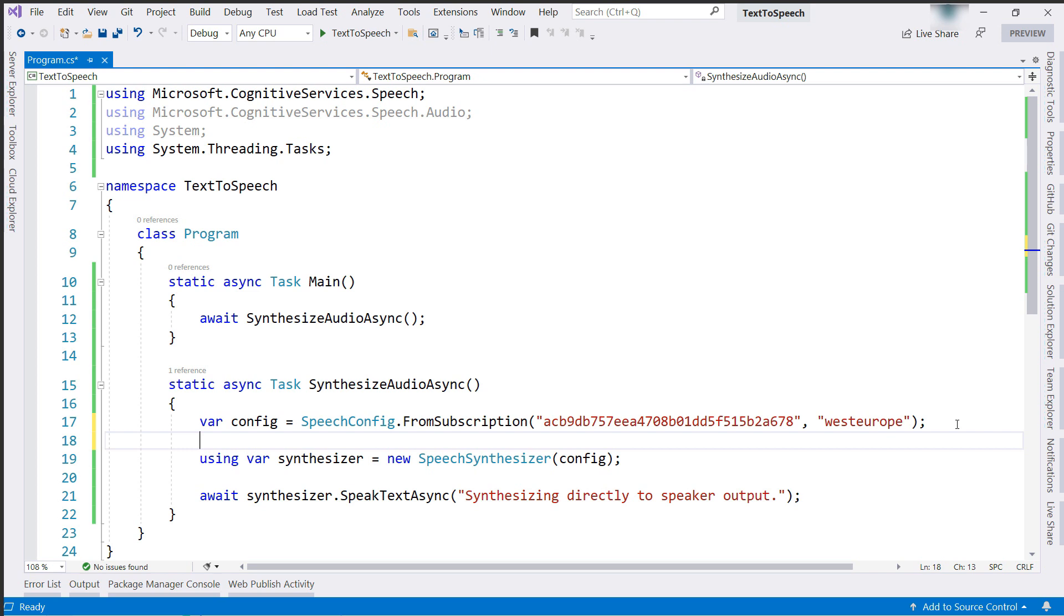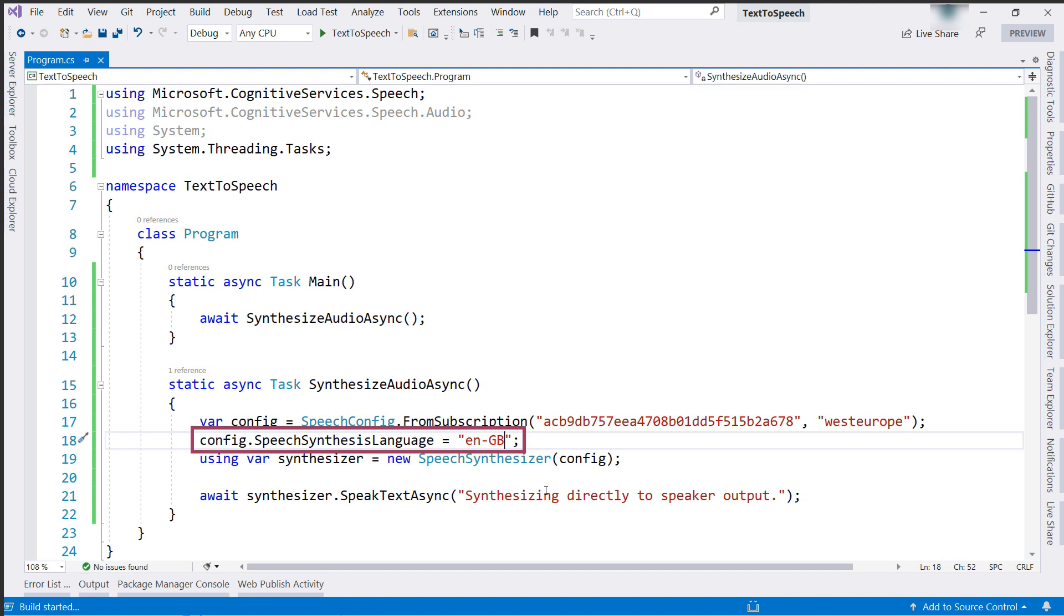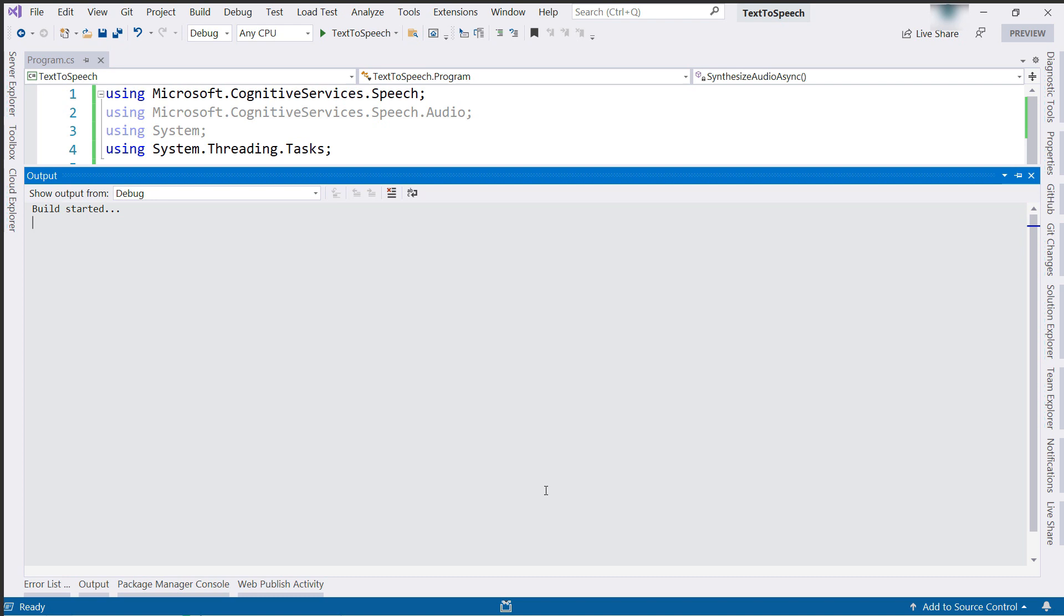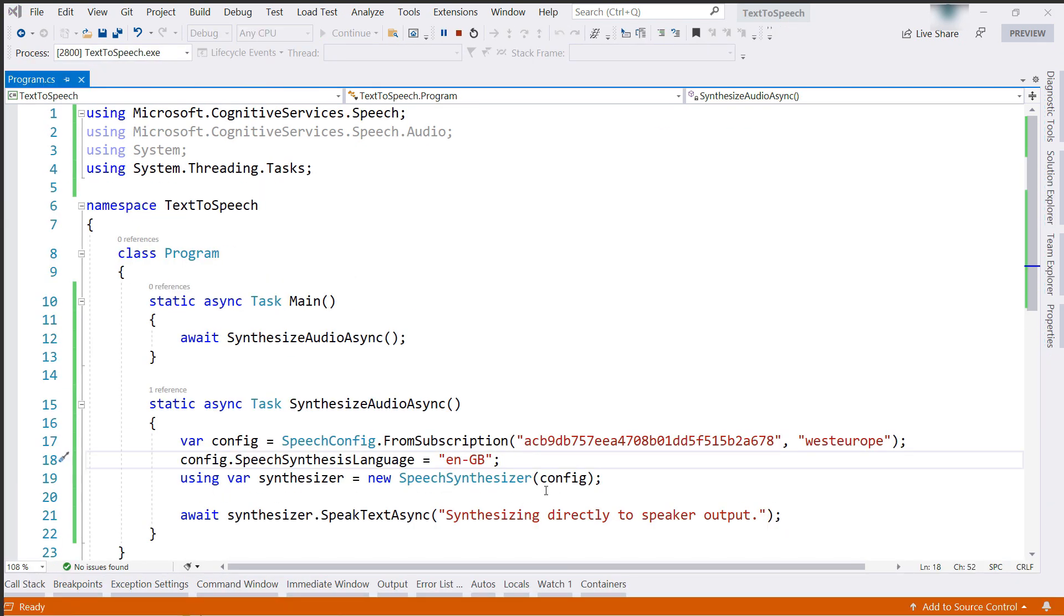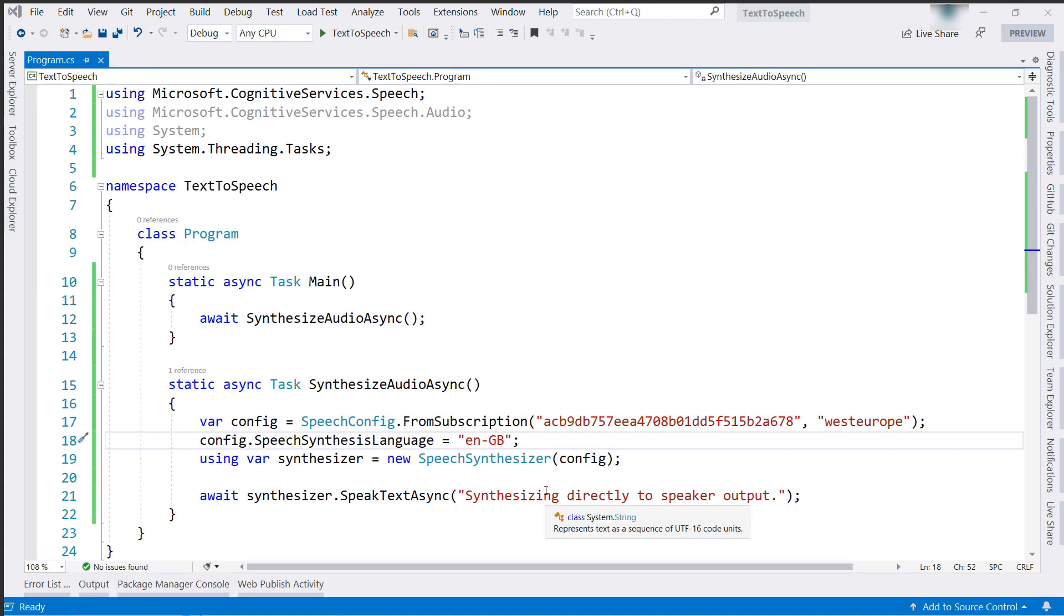You can change these defaults, for instance, by inserting this. This configures the speech service to use British English instead. Let's see. Synthesizing directly to speaker output. Yes, that works.